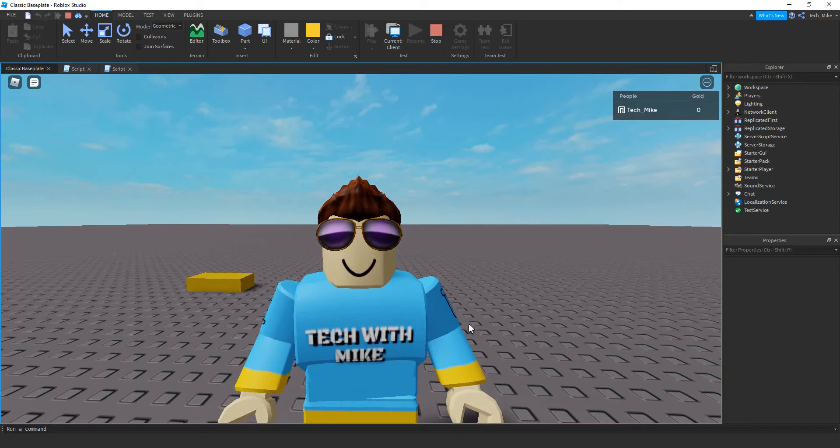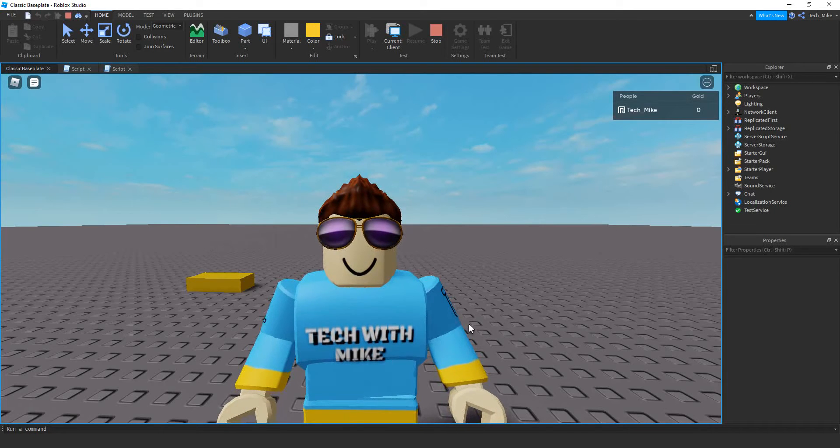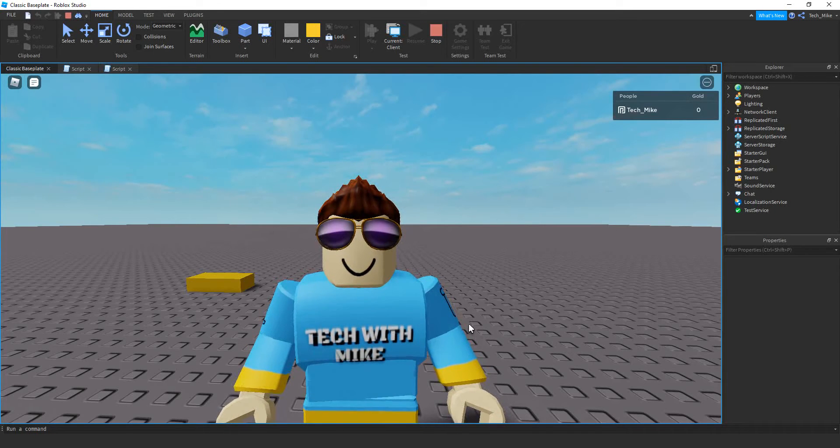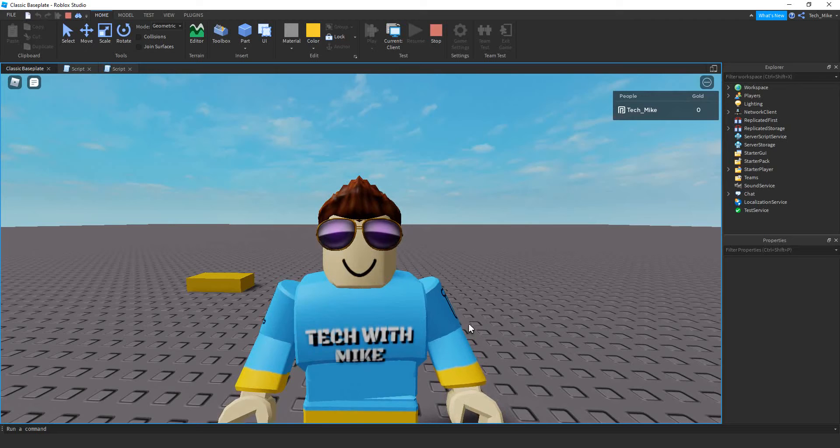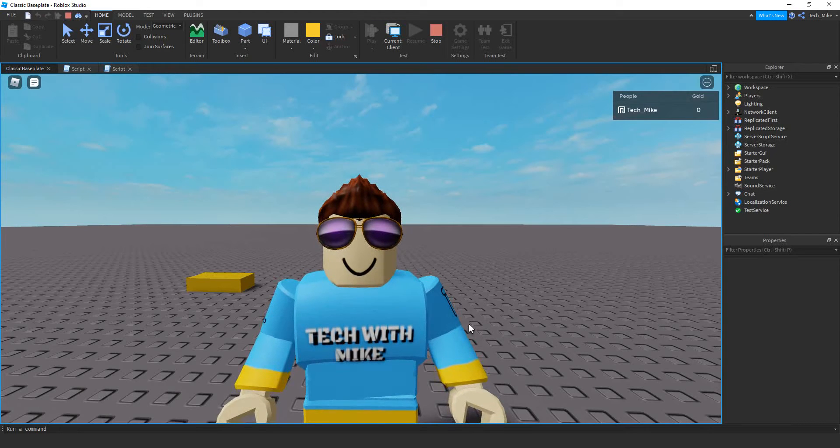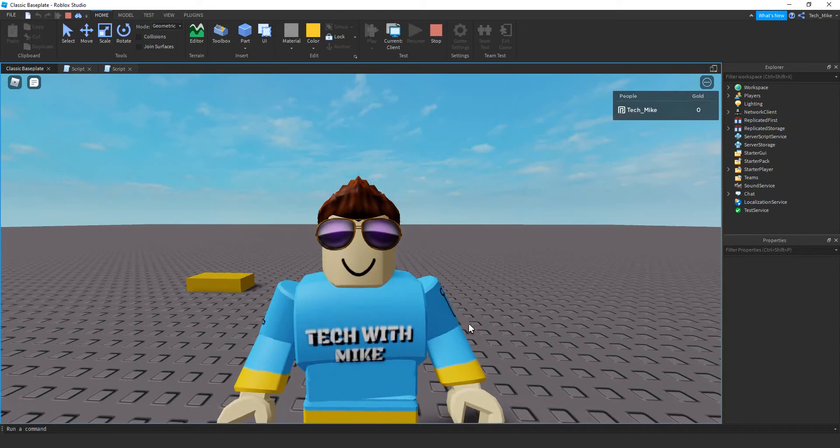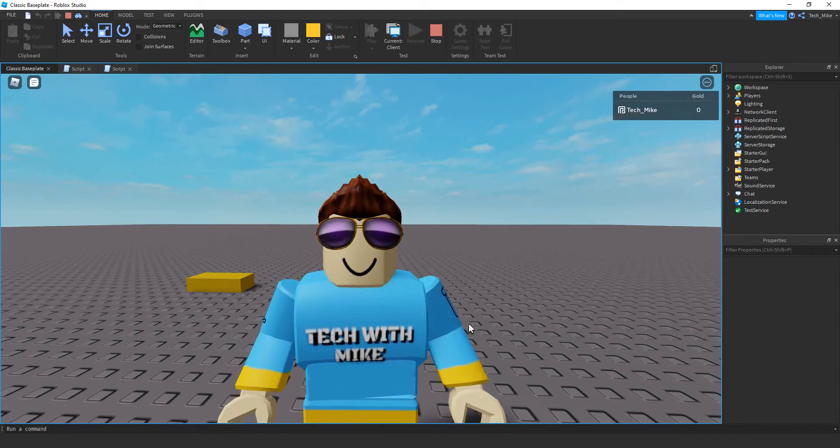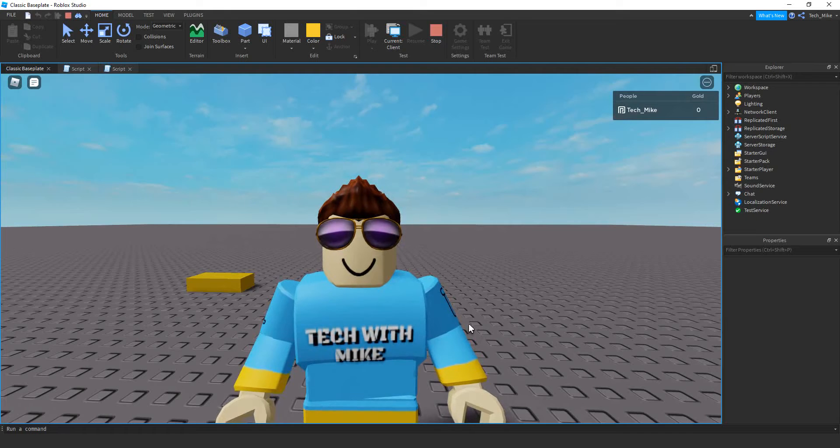Welcome back to another Roblox Studio tutorial. In today's video we're going to do an introduction into proximity prompts. So a proximity prompt is just an easy way to display a GUI whenever you want a player to interact with an object in your game.